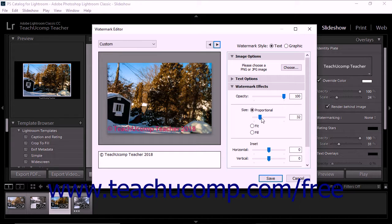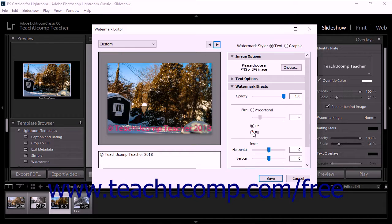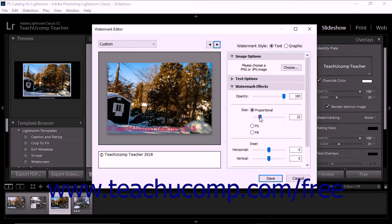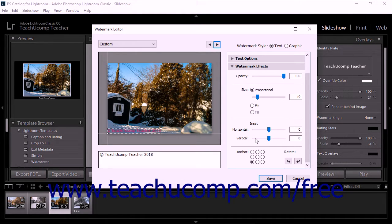Alternatively, to entirely fit the watermark on screen, select the Fit Option button for the Size setting, or select the Fill option to try and fill the screen with the watermark. In the Inset section, you can adjust the horizontal and vertical placement of the watermark in relation to the image.